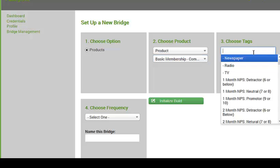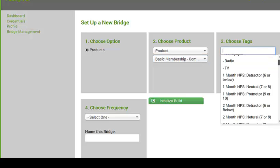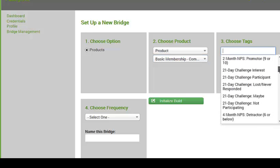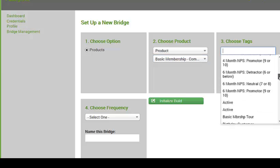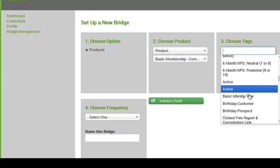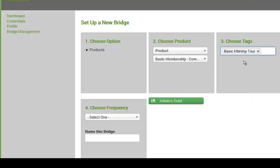Now I'm going to choose my tag. And the tag is basically going to be this basic membership tag that I just set up, the basic membership tour.